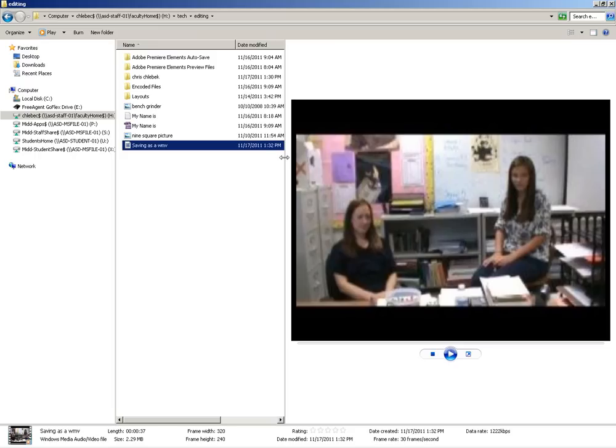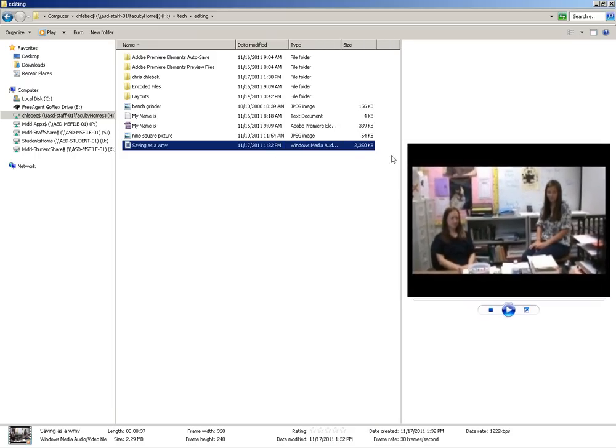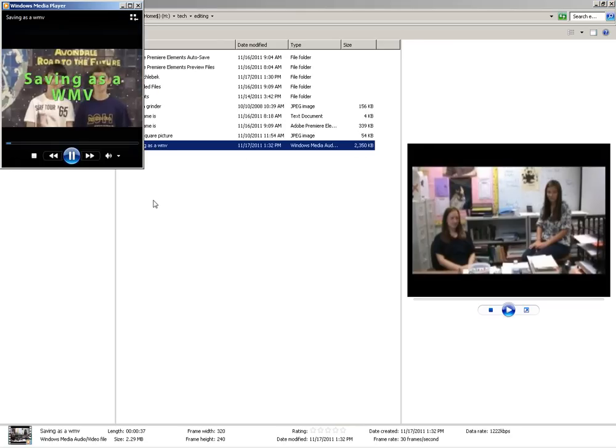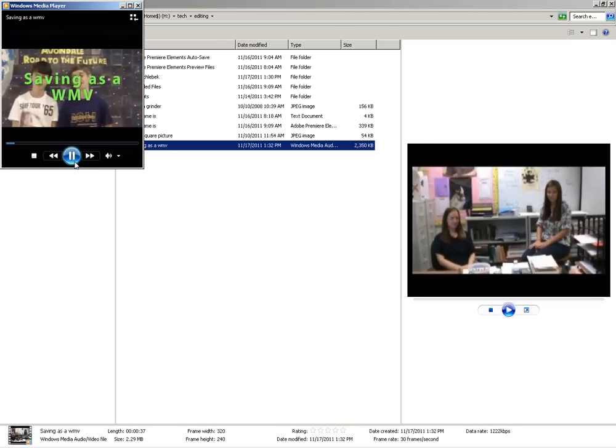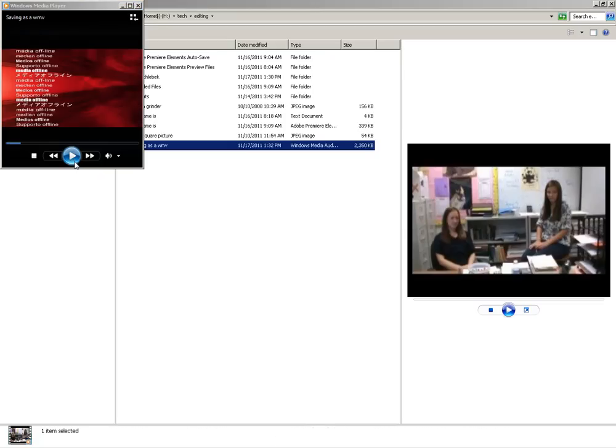I can also see that this file is pretty large. It's over 2,300 kilobytes, that's over 2 megabytes. When I double click it, it opens up in media player and it plays.